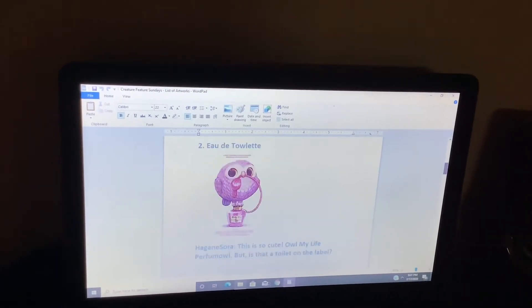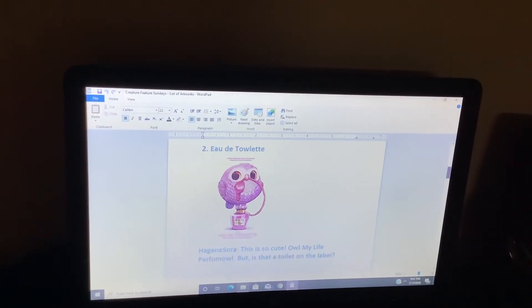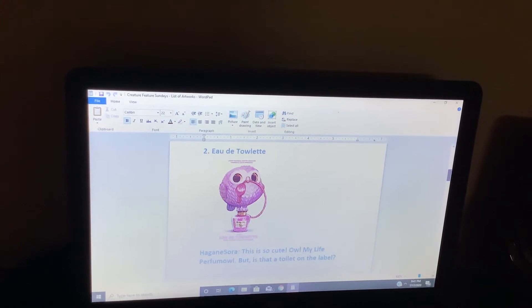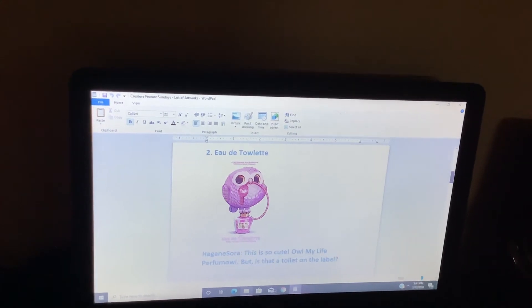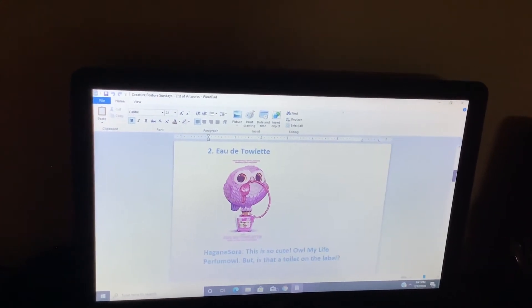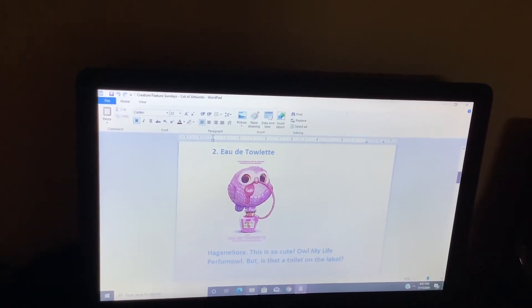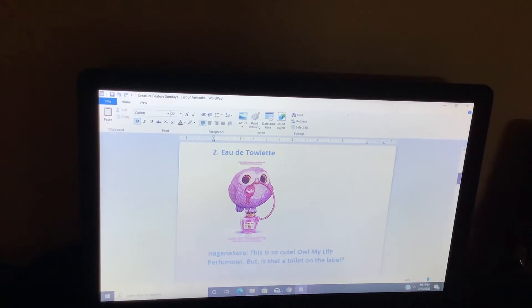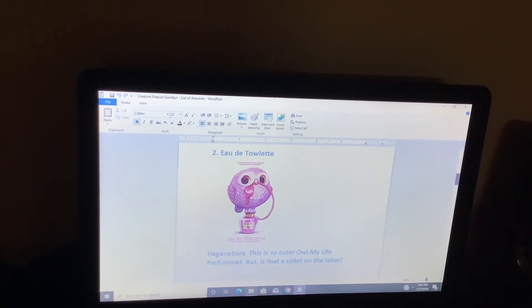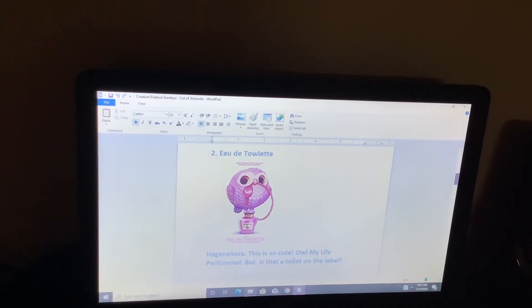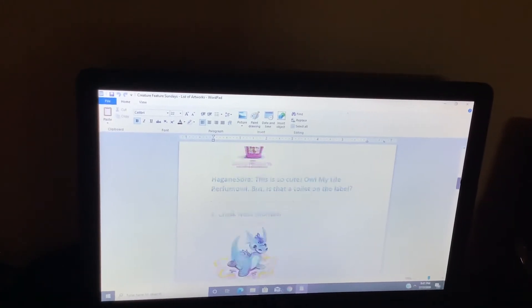Oh, the towelette. This is so cute. Owl my life. Perfume owl. But is that a toilet on the label?